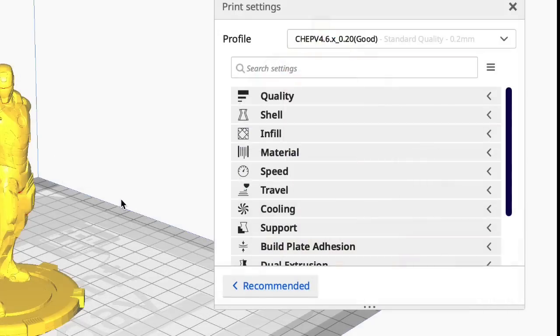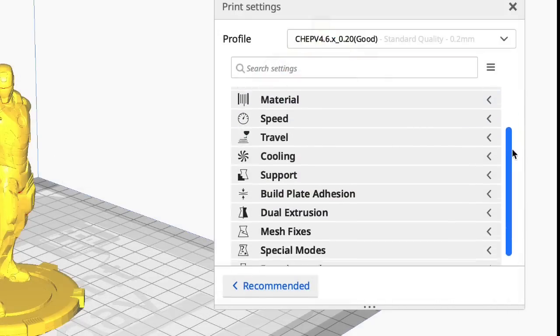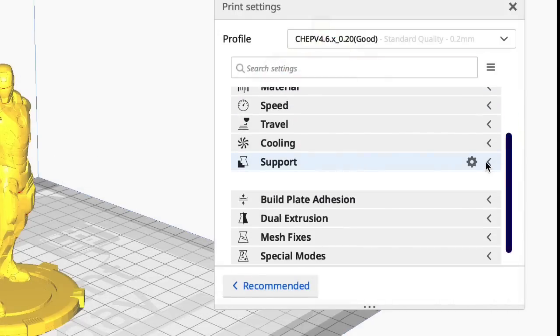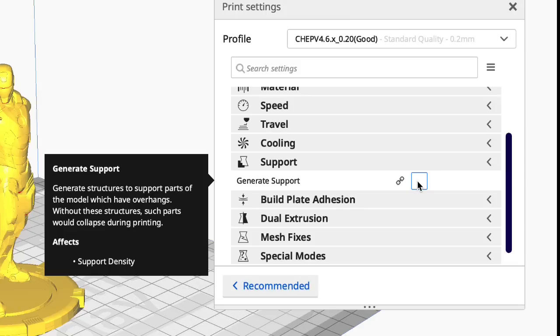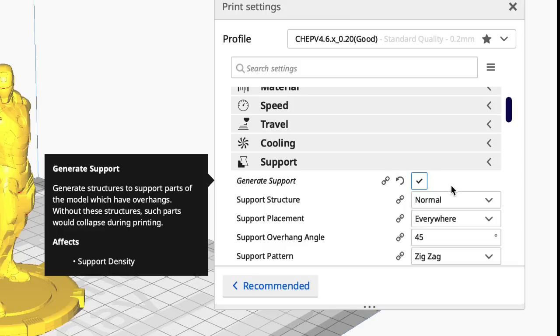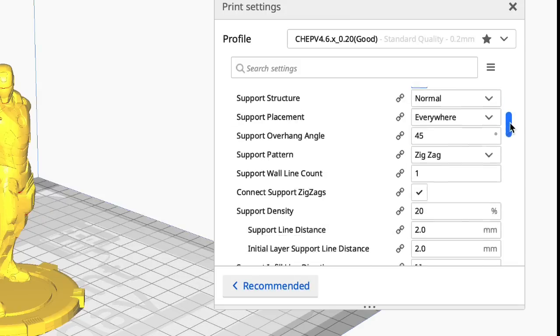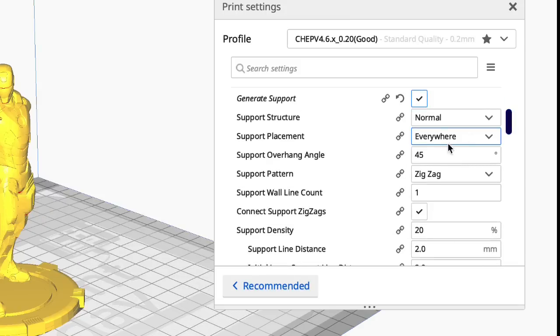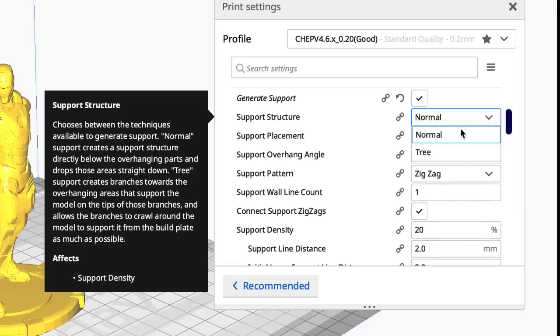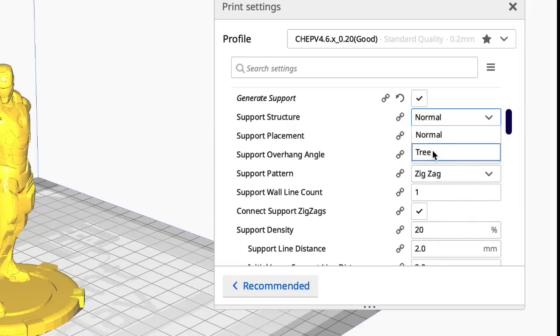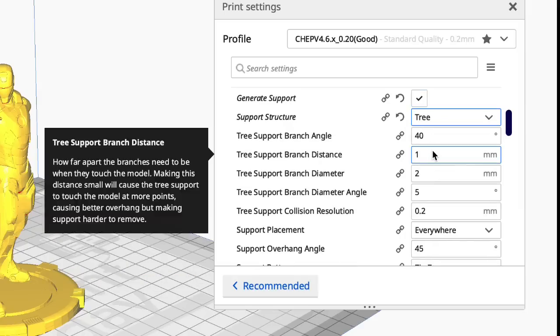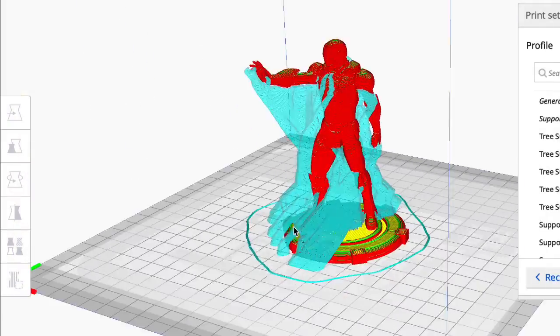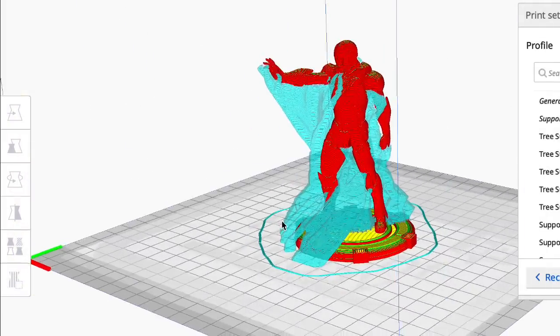The next change involves tree supports which has always been there. But they've brought tree supports into the main menu. It used to be experimental. So now when you click on generate supports you have two choices: normal supports like you're used to, or click on that and then you have tree supports available. So when you click on tree supports then you have all the settings for tree supports. So it'll come out like this.